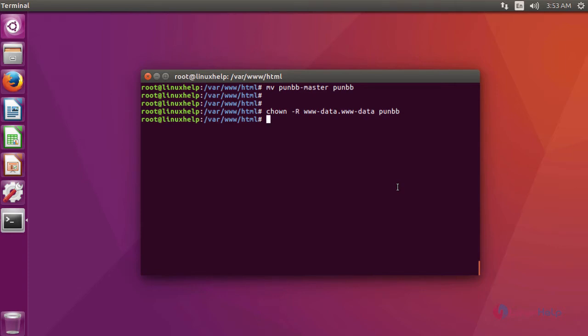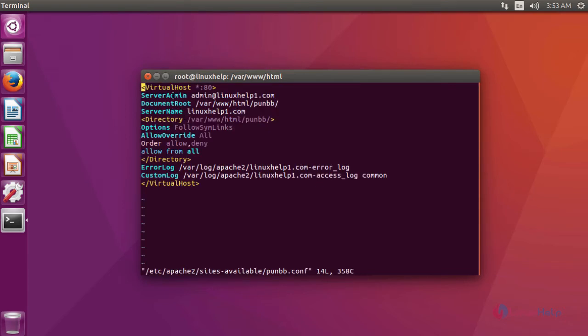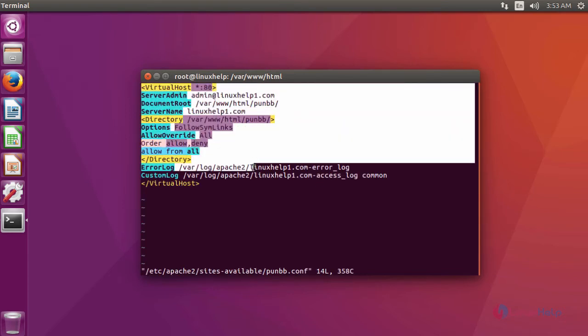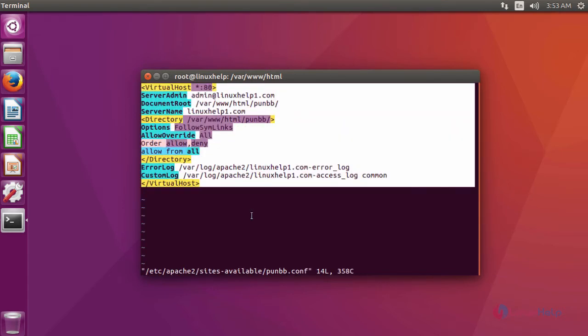After that, now we are going to create a virtual host for PunBB. For that, you have to create a new config file. This is the command to create a new config file. In the file, you have to give the entry like this for virtual hosting. After that, save the file and exit from the file.